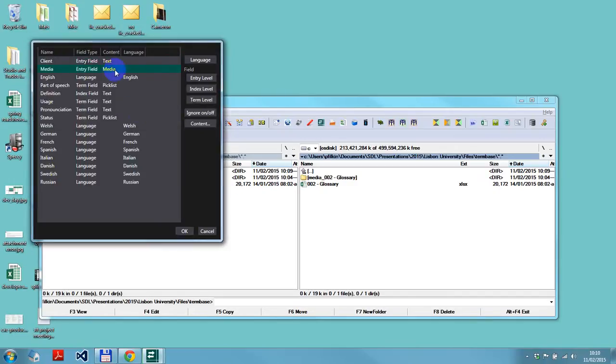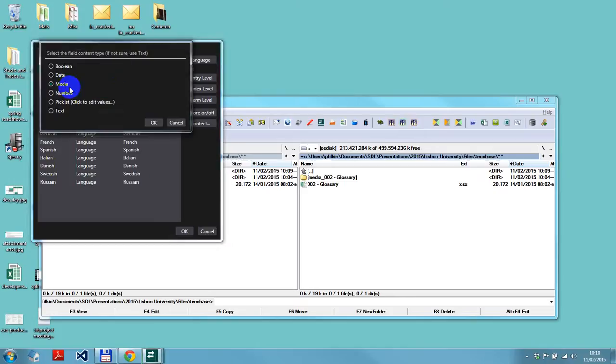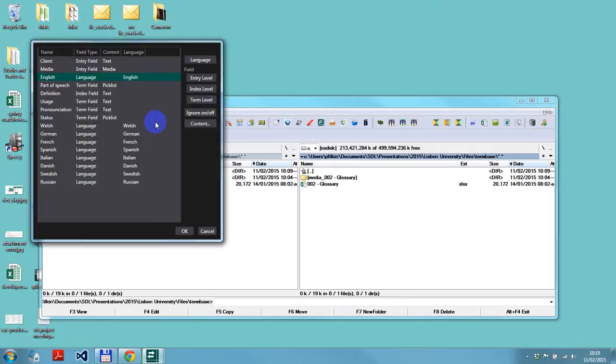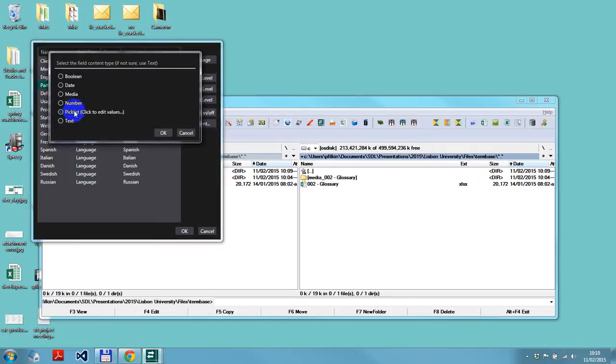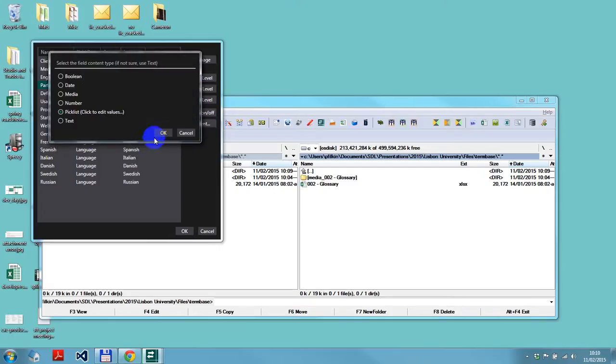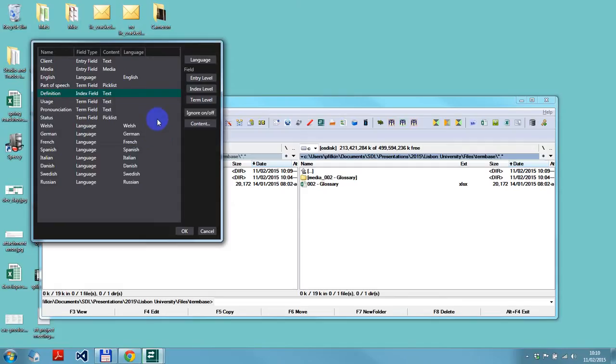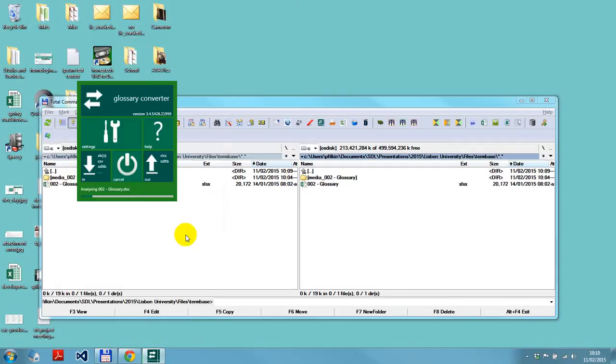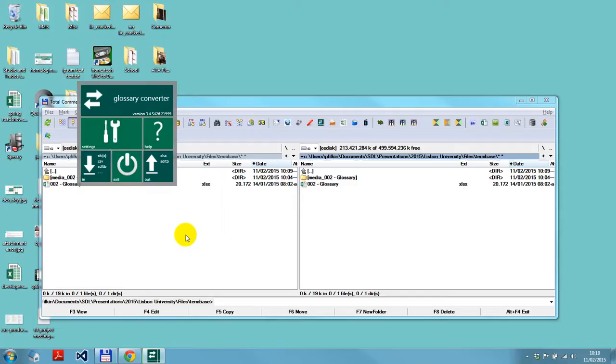That was a text, that was a media. Pick lists are a little different. Here for example, if I right click, you then click again to edit the values and you just enter the values in the pick list. This means that when somebody is using multi-term it's not free text, they can select from a number of items in a list which gives you some consistency within your term base. It's dead simple really, then you just click on OK.